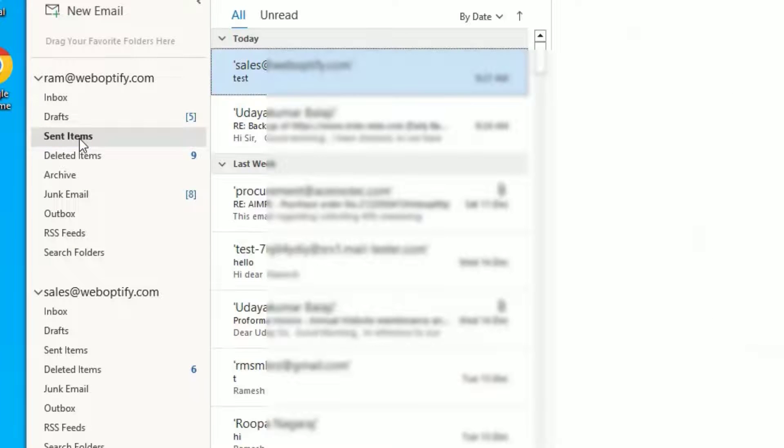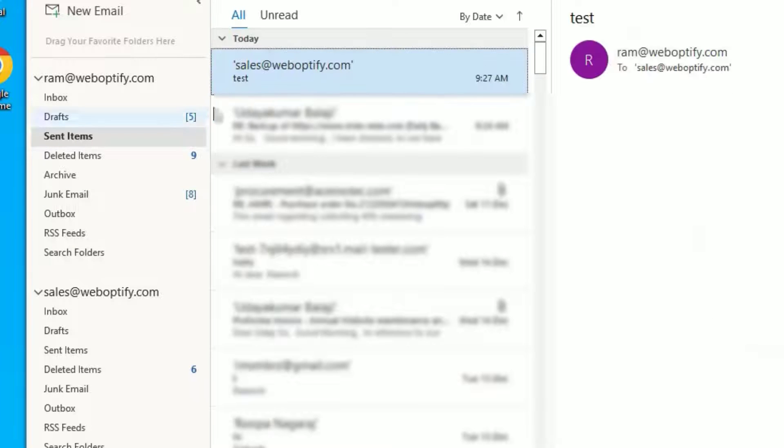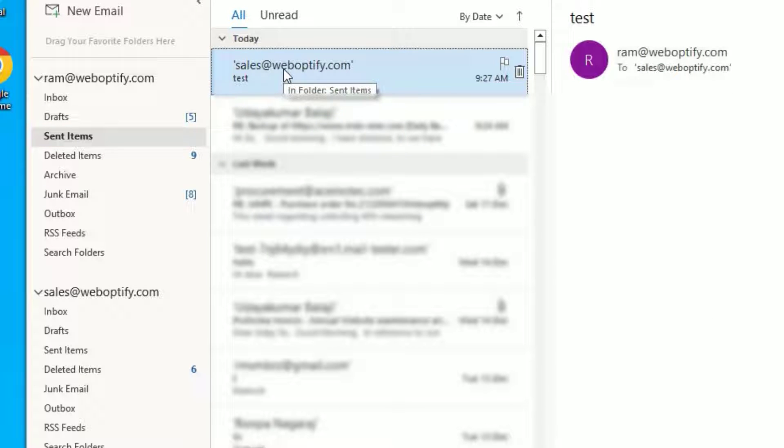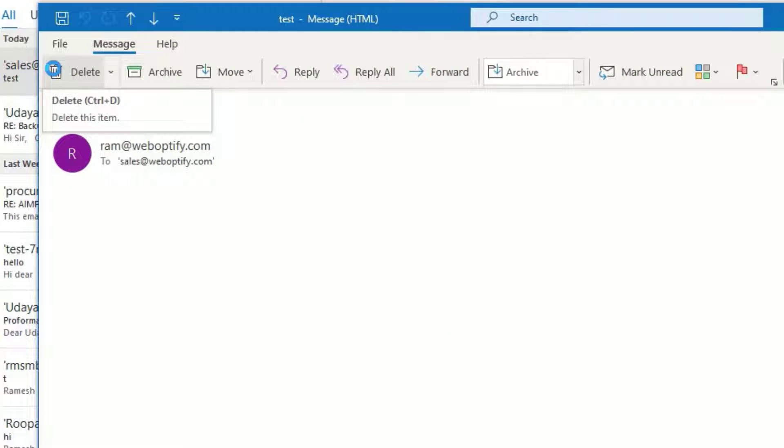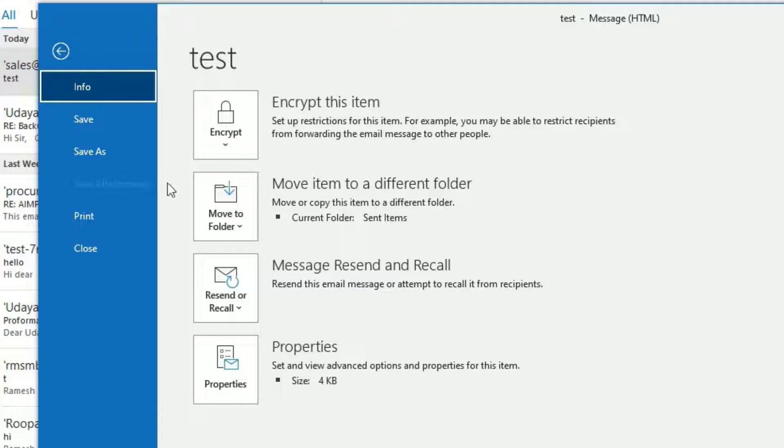If you go to the sent items, you can see that if you want to recall that before the recipient opens it, just double-click on the email from the sent box, then go to File.